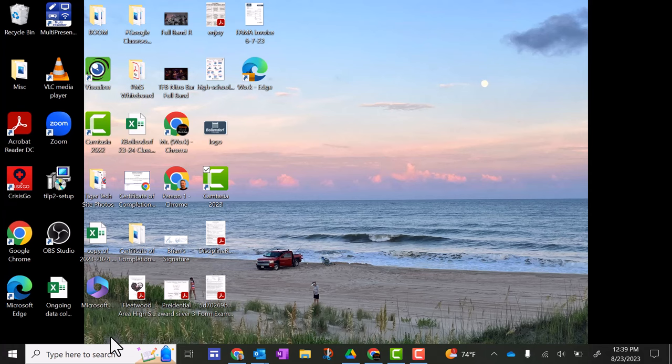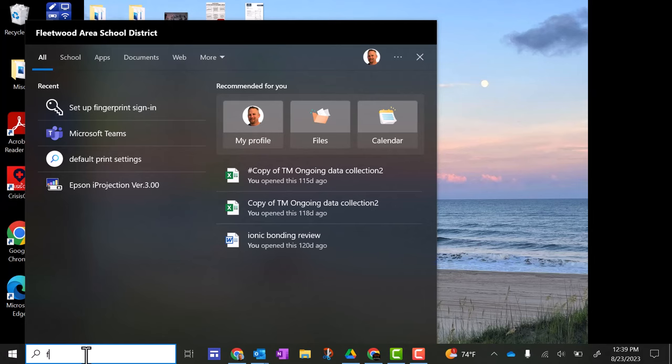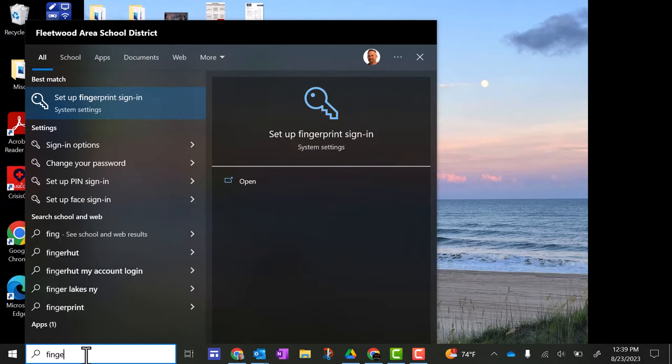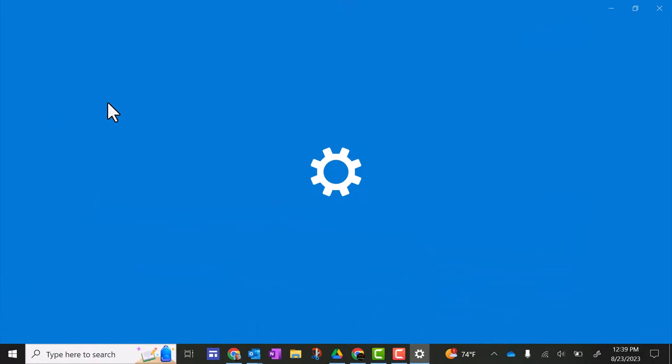So the easiest way to do this is go down in the search bar down here and type in finger, and then up here it says set up fingerprint sign-in. Click on that.